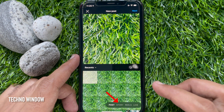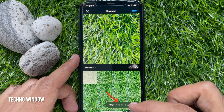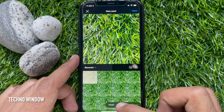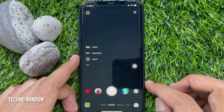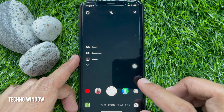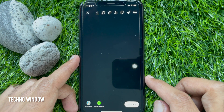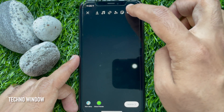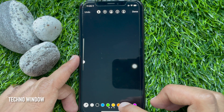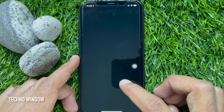Tap Story from the bottom menu. You can take a snap or add photos to your story. You can also add color and add stickers to your story.